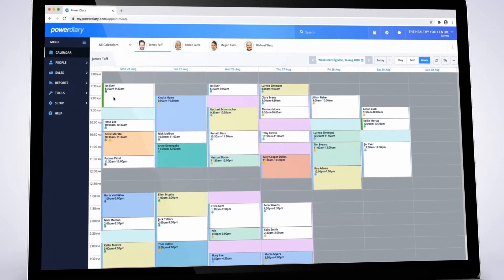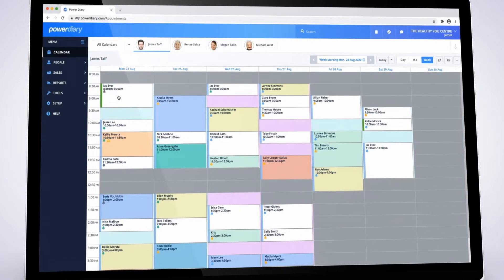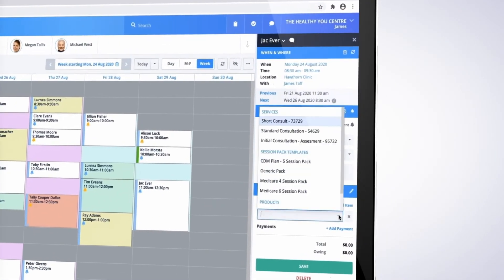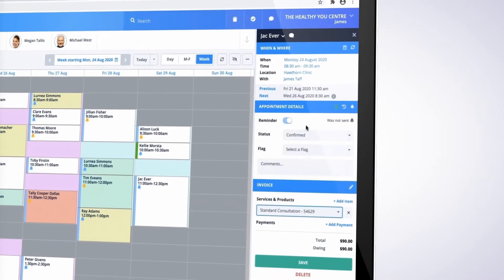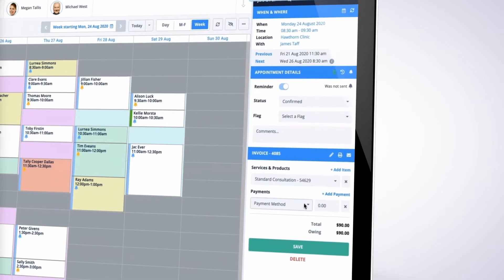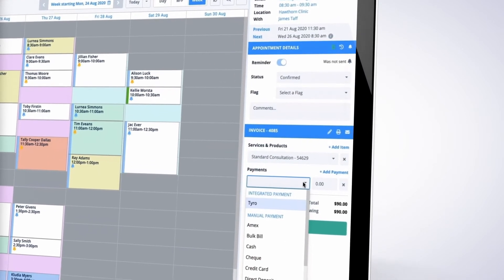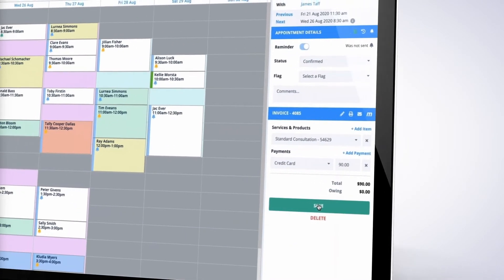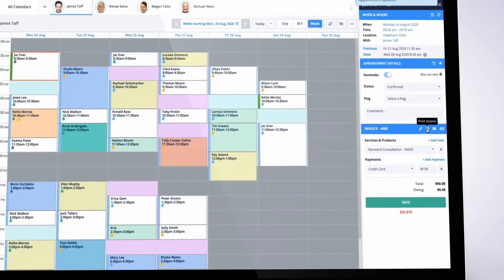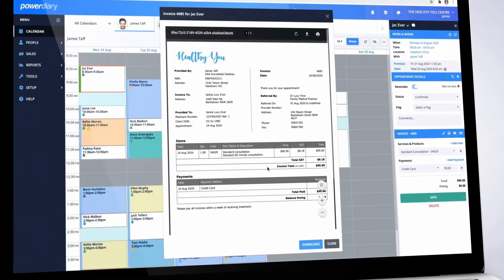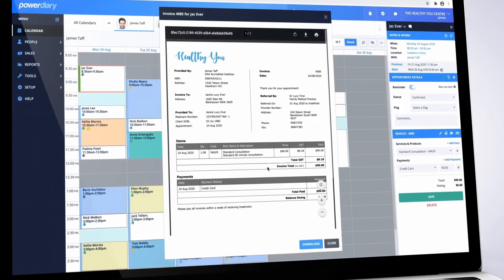Invoices are generated instantly and include all information required for processing rebates or insurance claims. Invoices can be assigned to the client or third parties. Process payments via one of our integrated partners or use your existing processors.